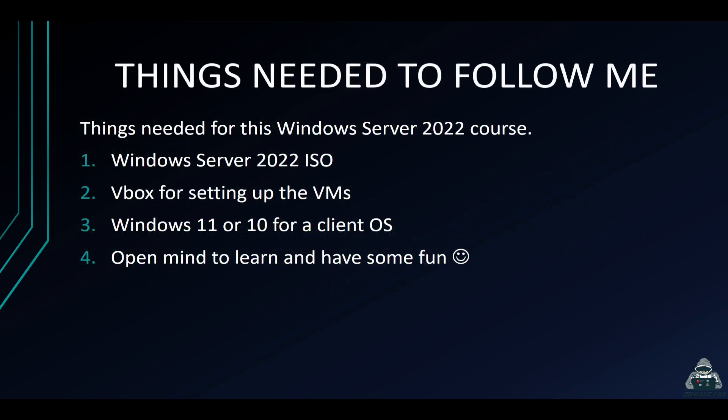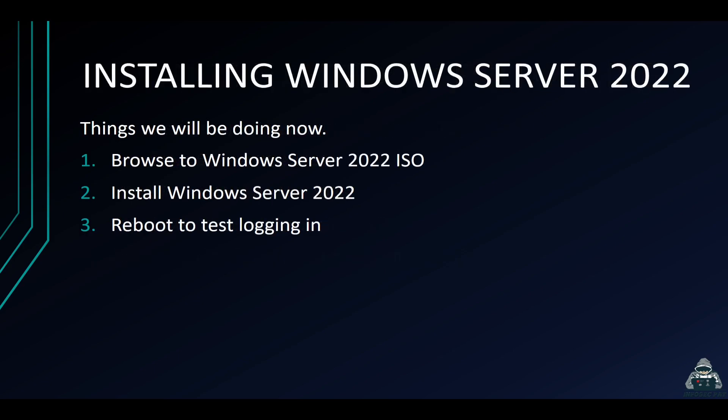So what are we going to need for this course? What are you going to need to follow along in this video? We're going to be needing a Windows Server 2022 ISO. You need VirtualBox - that's what we're going to be setting up these VMs in - and we're going to be needing a Windows 11 or Windows 10 ISO for the client. But we're not going to be doing that today. We're just going to be installing 2022. And an open mind to learn and have some fun.